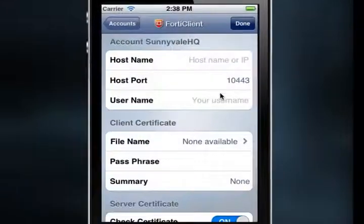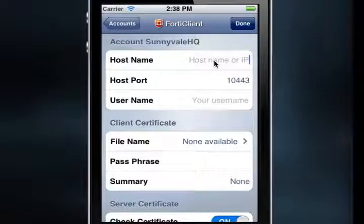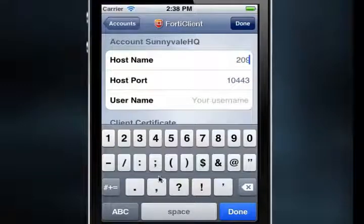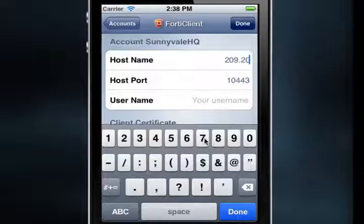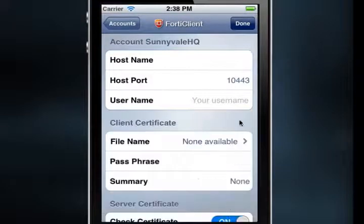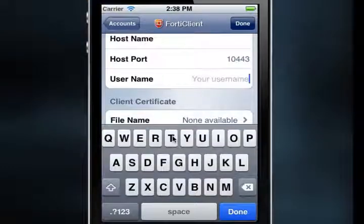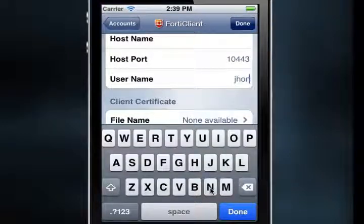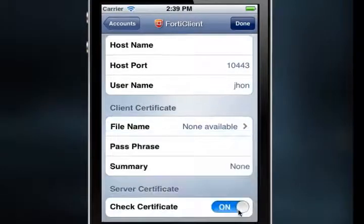The Account Details window will open. Select Host Name and enter the server host name or IP address using the keyboard, then select Done on the keyboard menu. For the host port, I'm going to use the default value of 10443. Select Username and enter your username — in my case, J-H-O-N. Then select Done on the keyboard menu again.